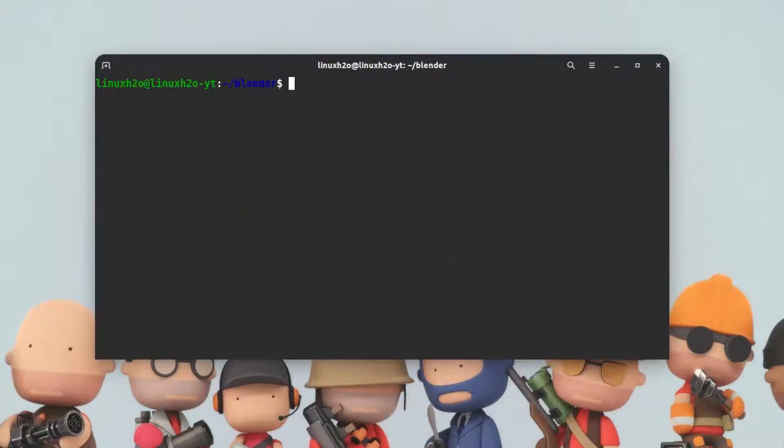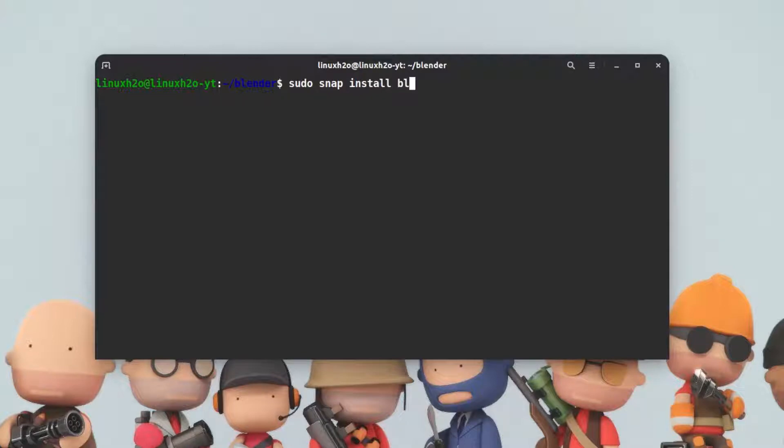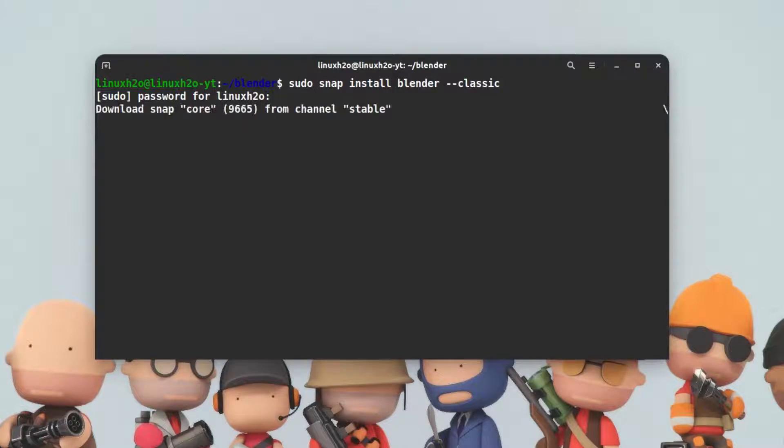To install the blender with the snap support, you can type sudo snap, then you can type install, then blender, and add a parameter of --classic. Hit enter. It will ask for the password. Type in the password and this will start to install the blender from the snap store directly into the system.